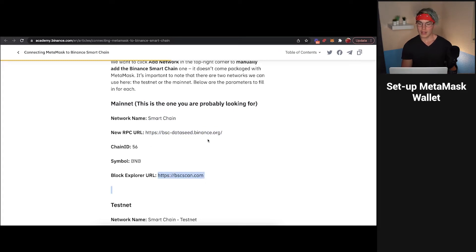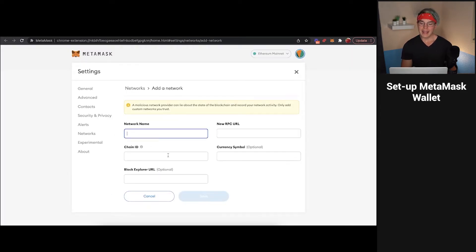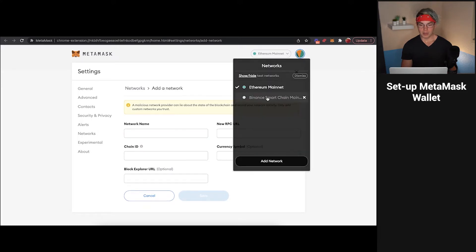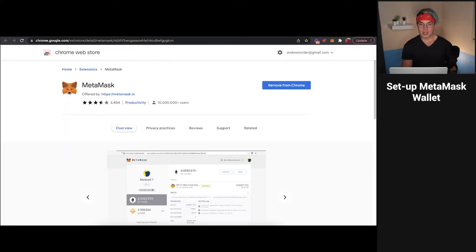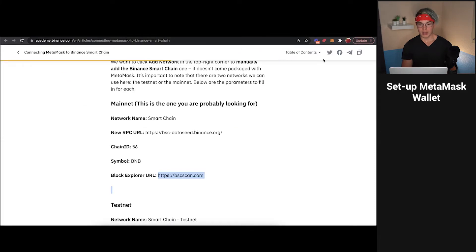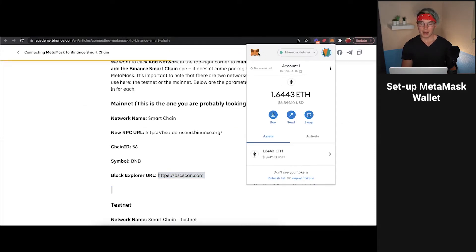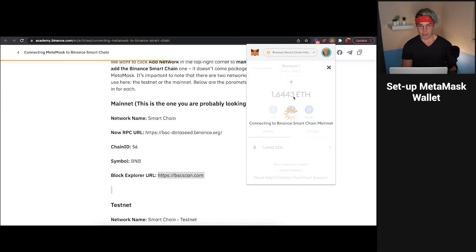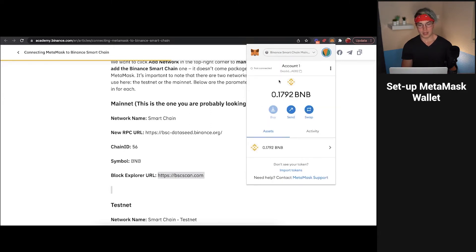You're going to fill in all of that information, and then it's going to give you a prompt that says Binance Smart Chain Mainnet. So then whenever you go into MetaMask, you can toggle between those two options. For example, with my MetaMask wallet, you can see Ethereum Mainnet is selected. I can toggle this, go to Binance Smart Chain Mainnet, and it switches over. You can see some BNB in here, and it's going to be on the Binance Smart Chain. So once you've got that set up, you're ready to link that to PancakeSwap.